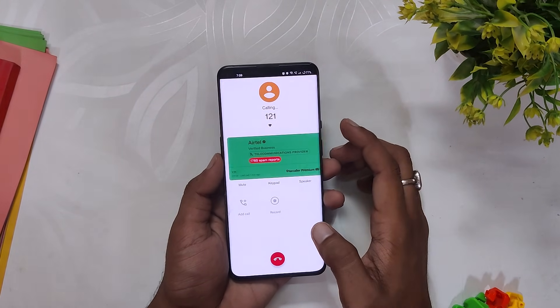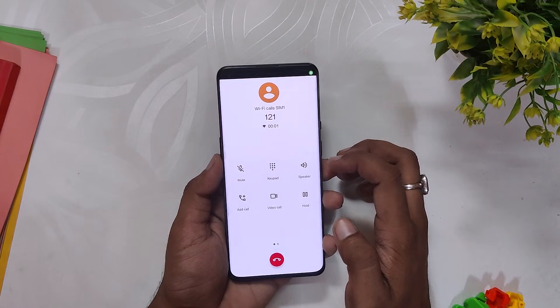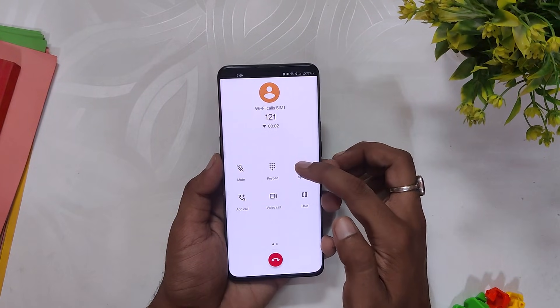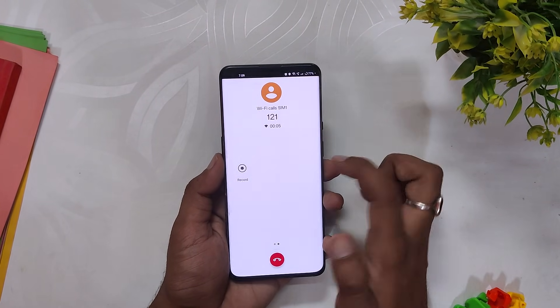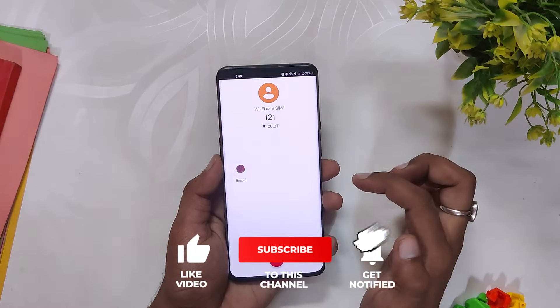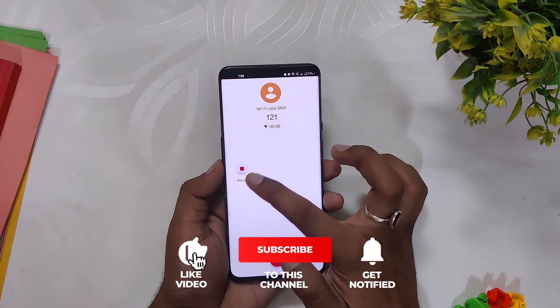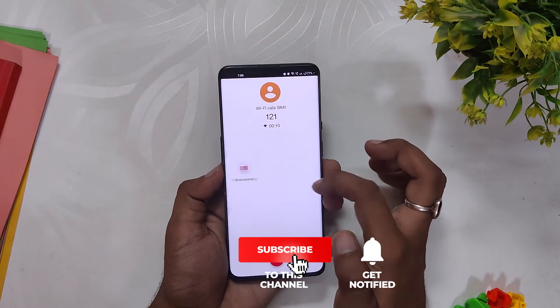Now you can record any calls without any annoying announcement. If I call a number now and press the record button, you can see there are no announcements. This is the simplest trick you can follow to disable the call recording announcement using Google Dialer and record calls without any hesitation.